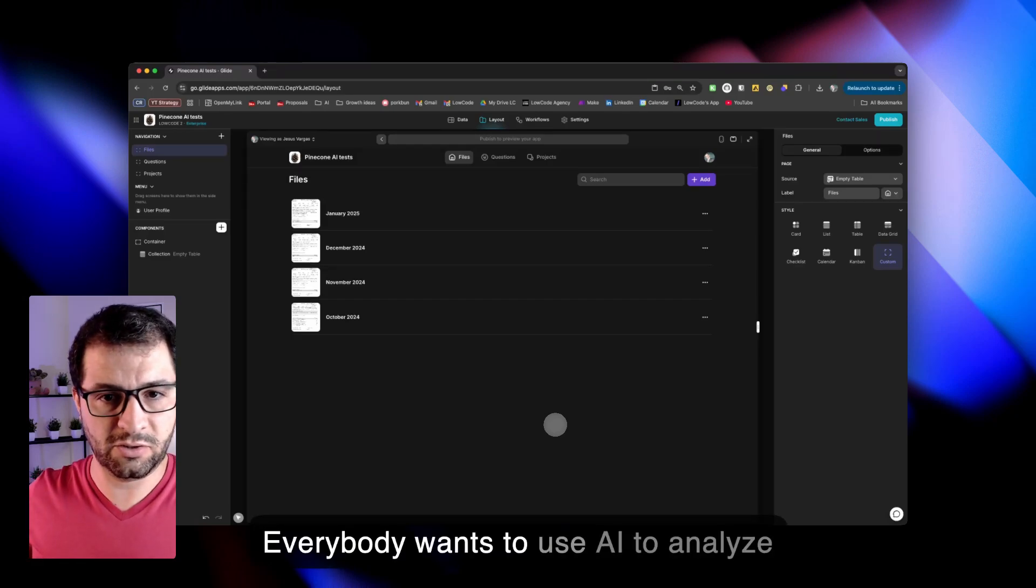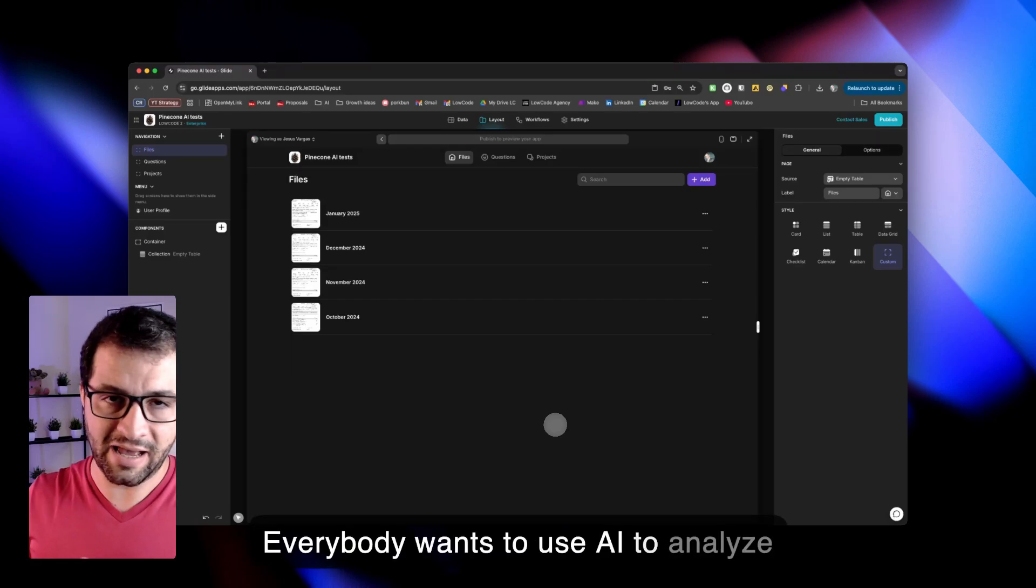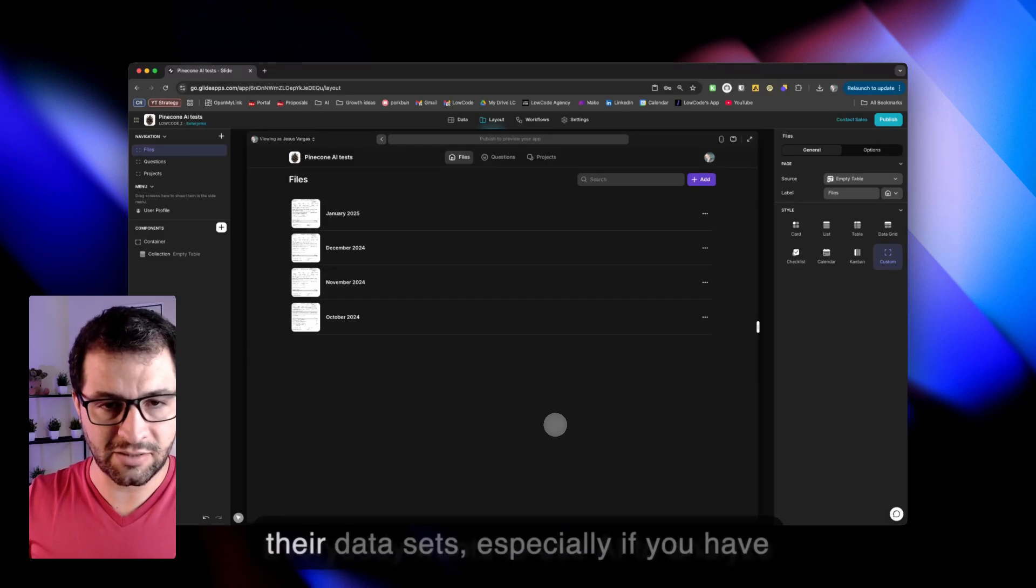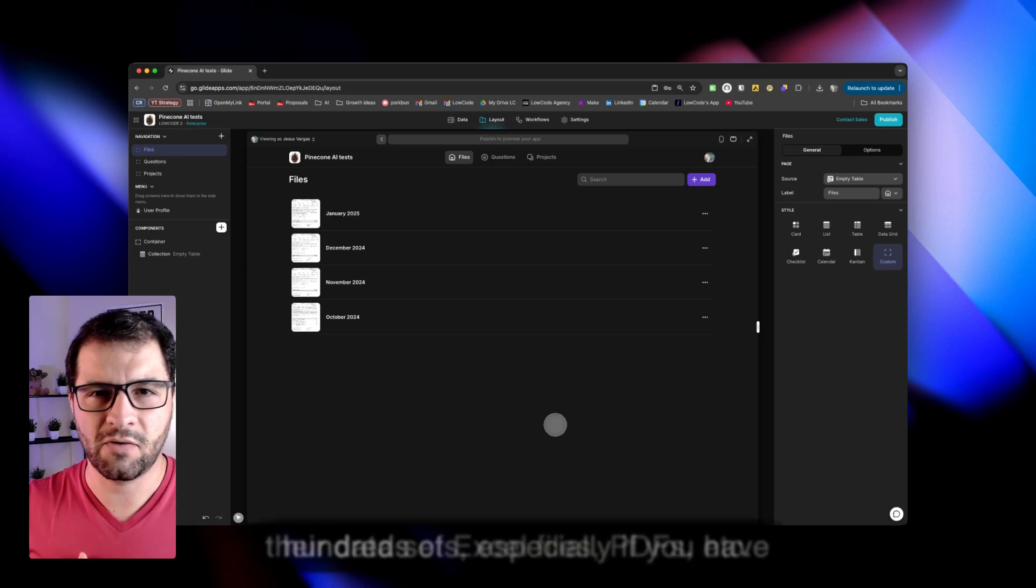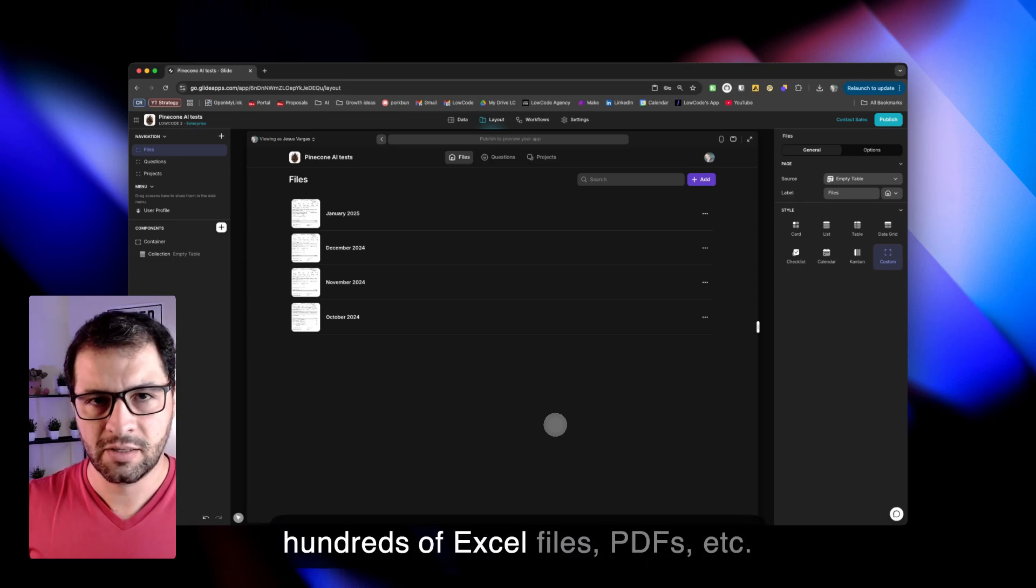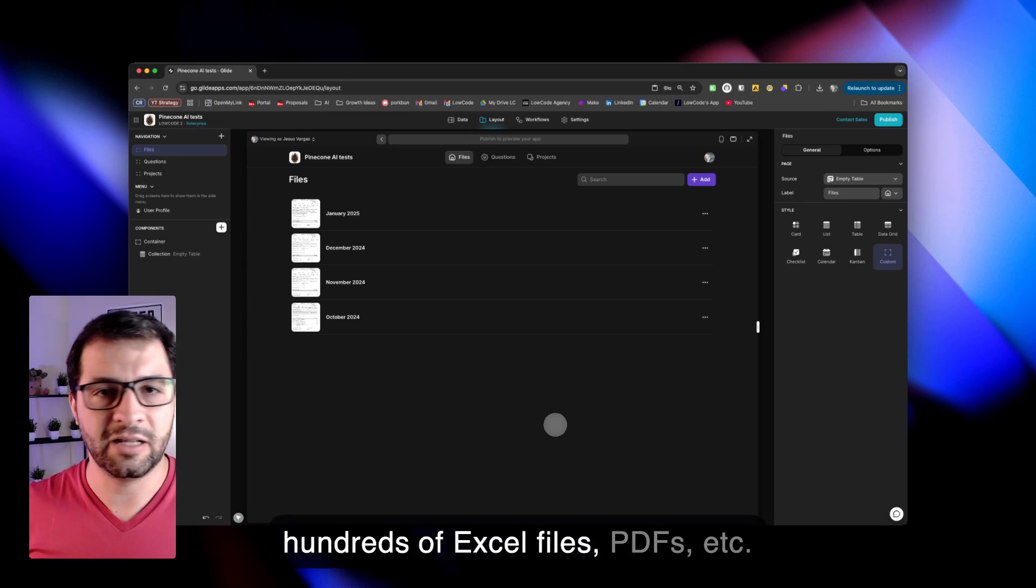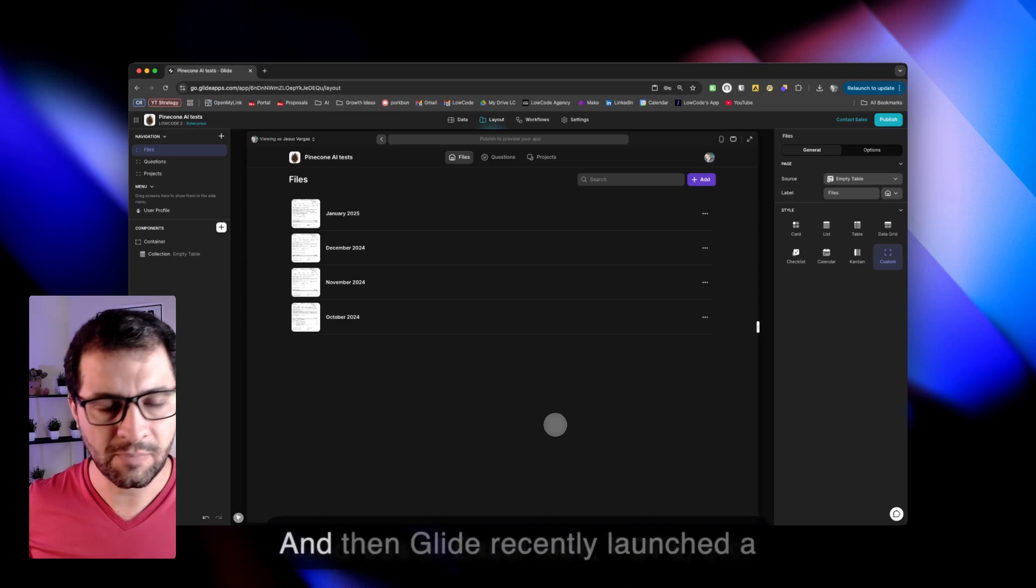Everybody wants to use AI to analyze their datasets, especially if you have hundreds of Excel files, PDFs, etc.